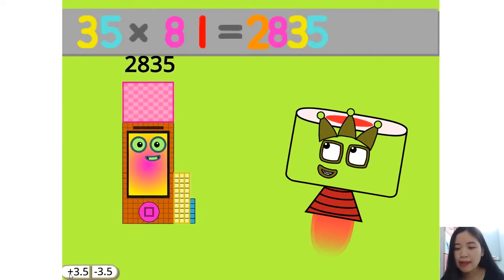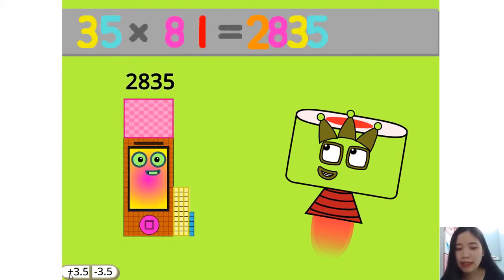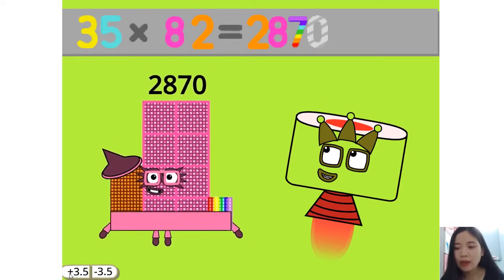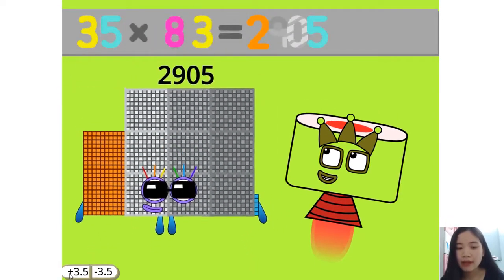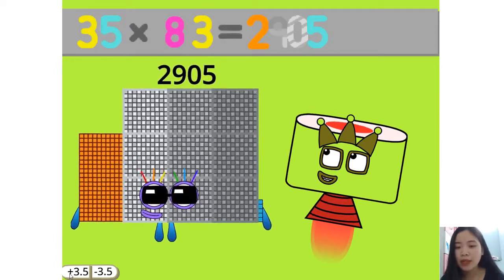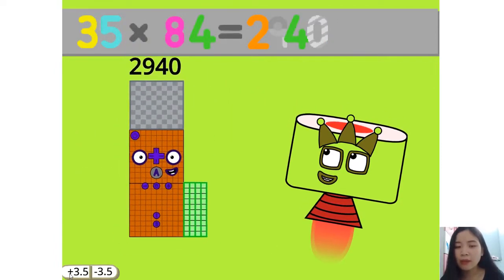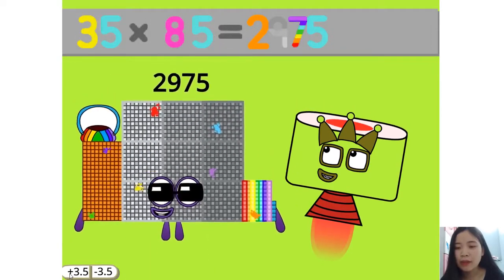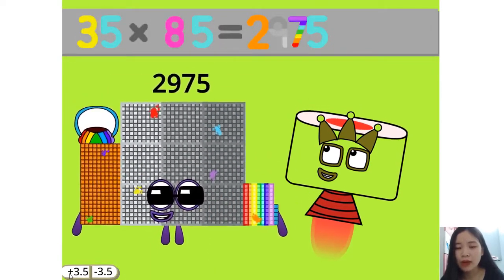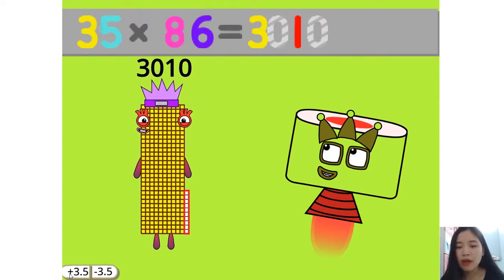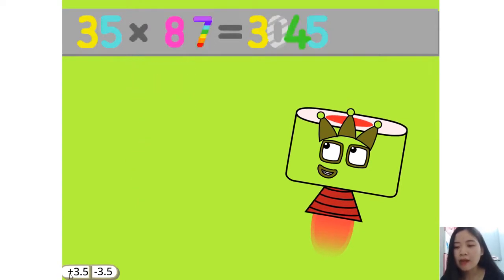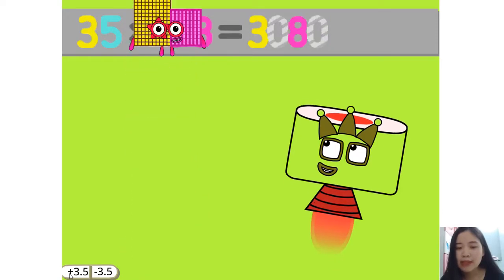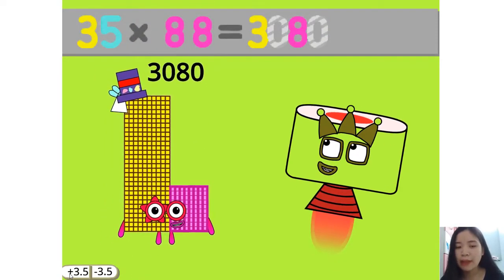35 times 81 equals 2835. 35 times 82 equals 2870. 35 times 83 equals 2905. 35 times 84 equals 2940. 35 times 85 equals 2975. 35 times 86 equals 3010. 35 times 87 equals 3045. 35 times 88 equals 3080.